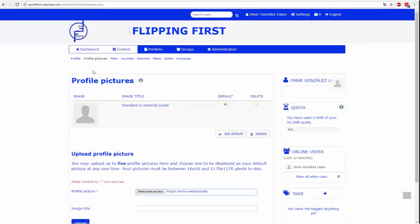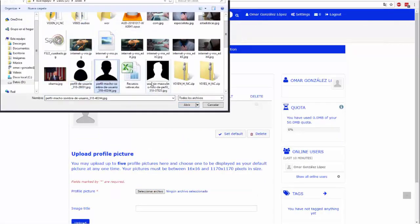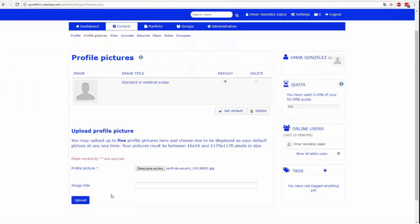W tej zakładce możesz przesłać jedno lub więcej zdjęć profilowych. Następnie z wszystkich przesłanych plików musisz wybrać to, które najbardziej ci odpowiada jako zdjęcie profilowe.